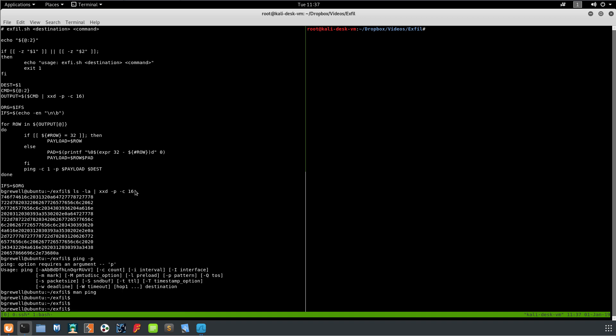So that's all you really need to know about the script. Afterwards we set the inter-field separator back to the original value and that's that.